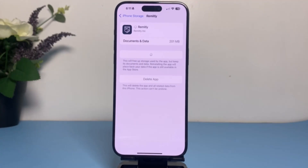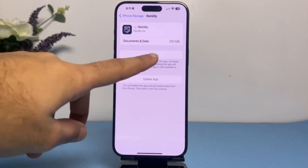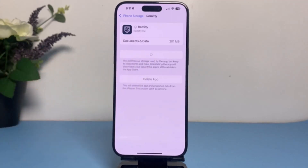If your problem is still there, as a final resort, tap on 'Delete App' and entirely delete the Remitly app from your mobile device. Once you've done that, go to your App Store and download the Remitly app again.